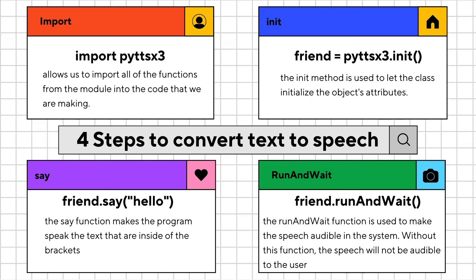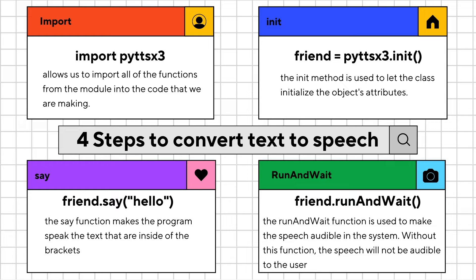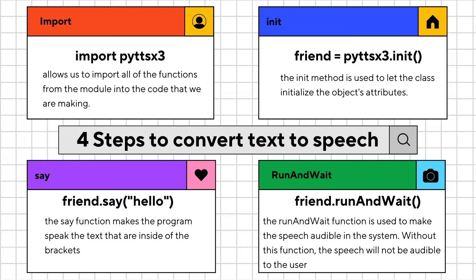As I said before, this program is relatively easy because we only need four steps to convert text to speech in Python. The first step is using the import function. The import function allows us to import all the functions from the module into the code that we are making. Here we will be importing the PYTTSX3 module.